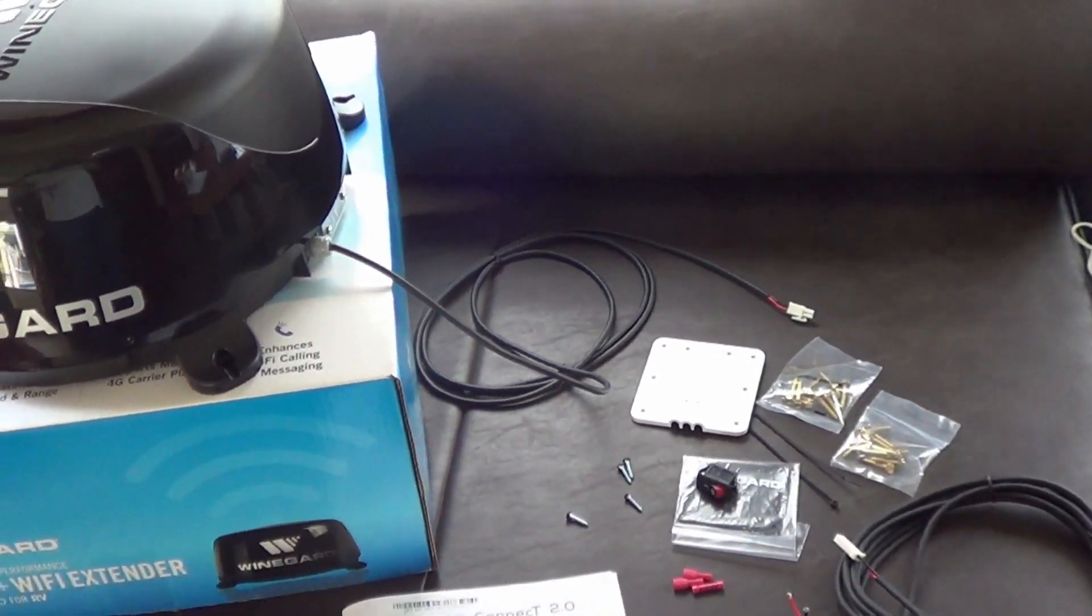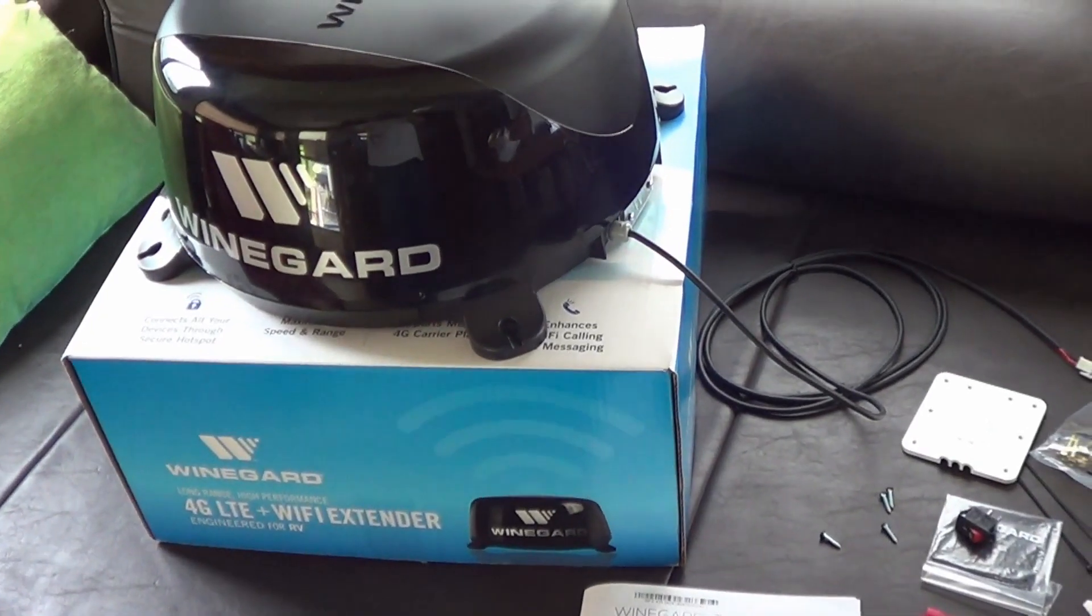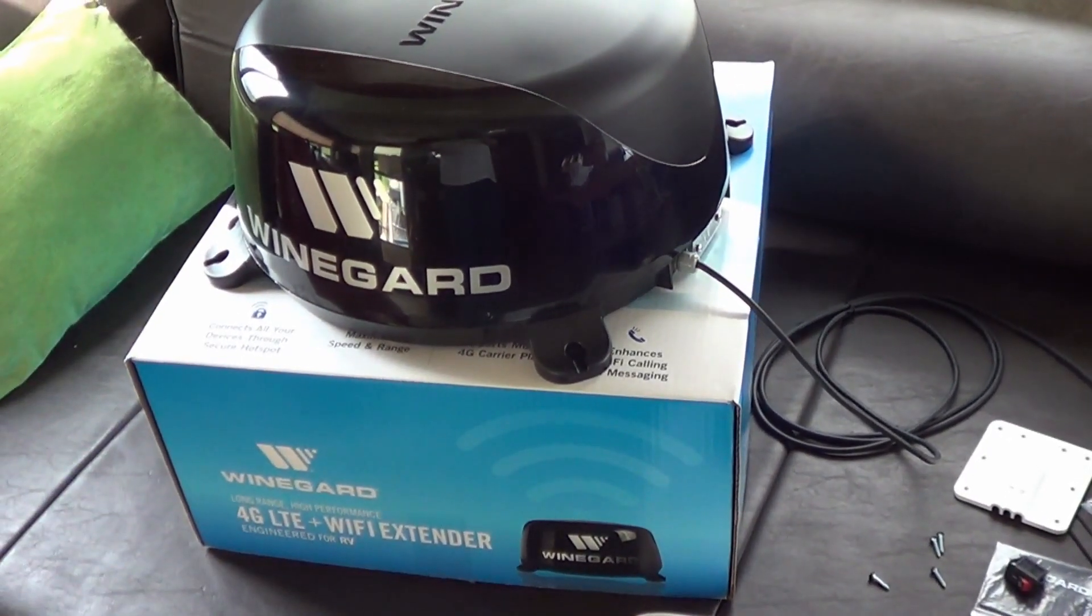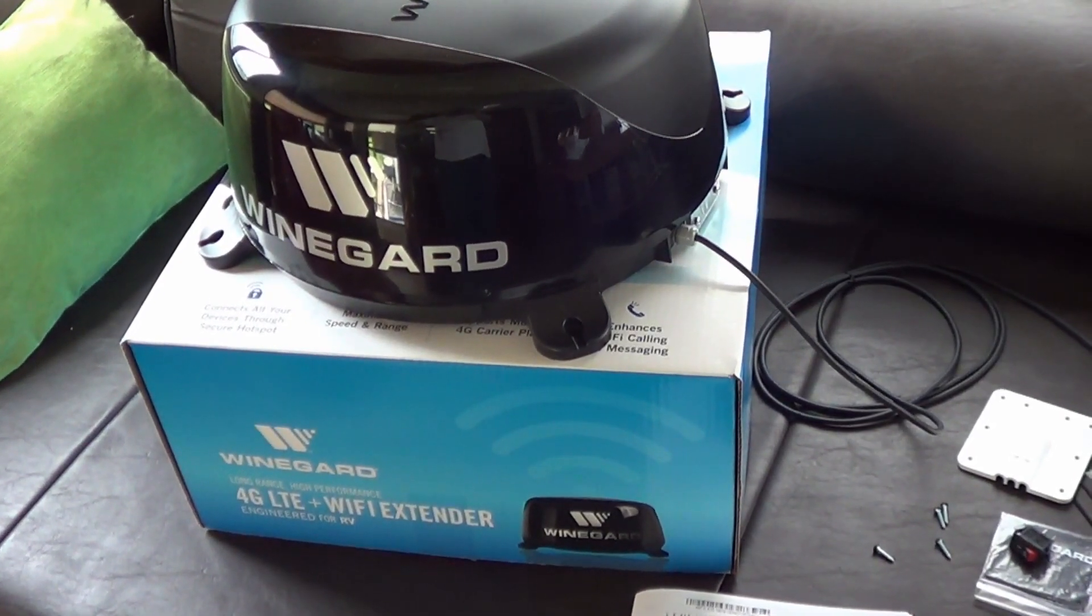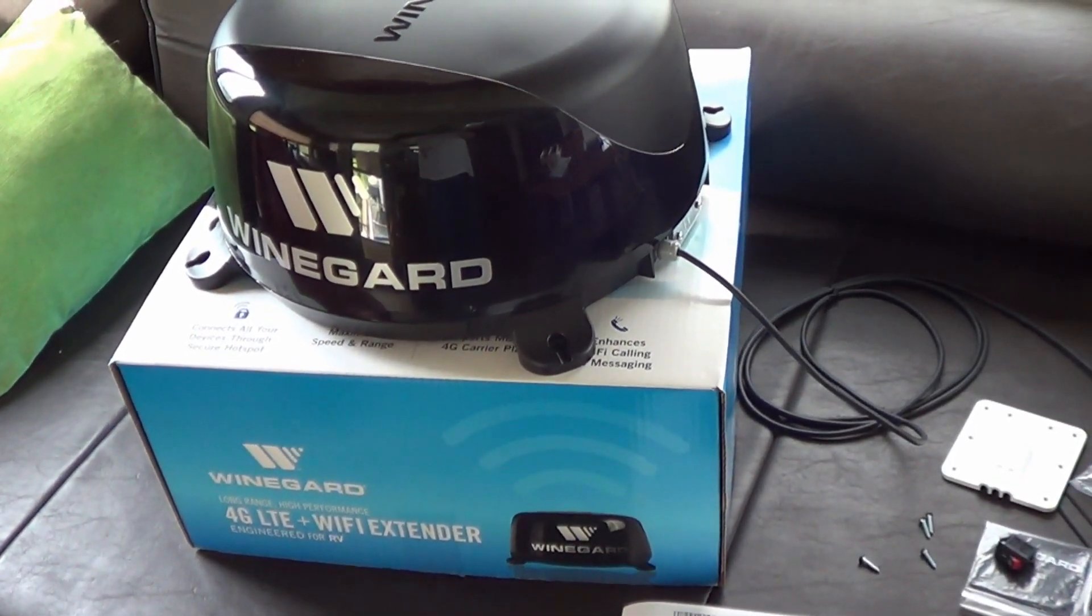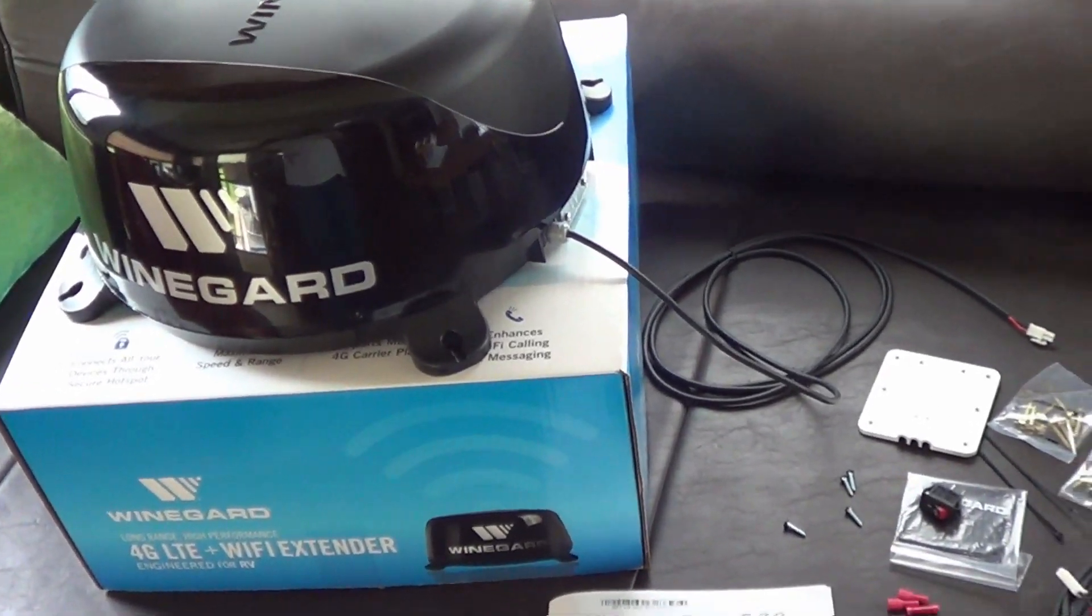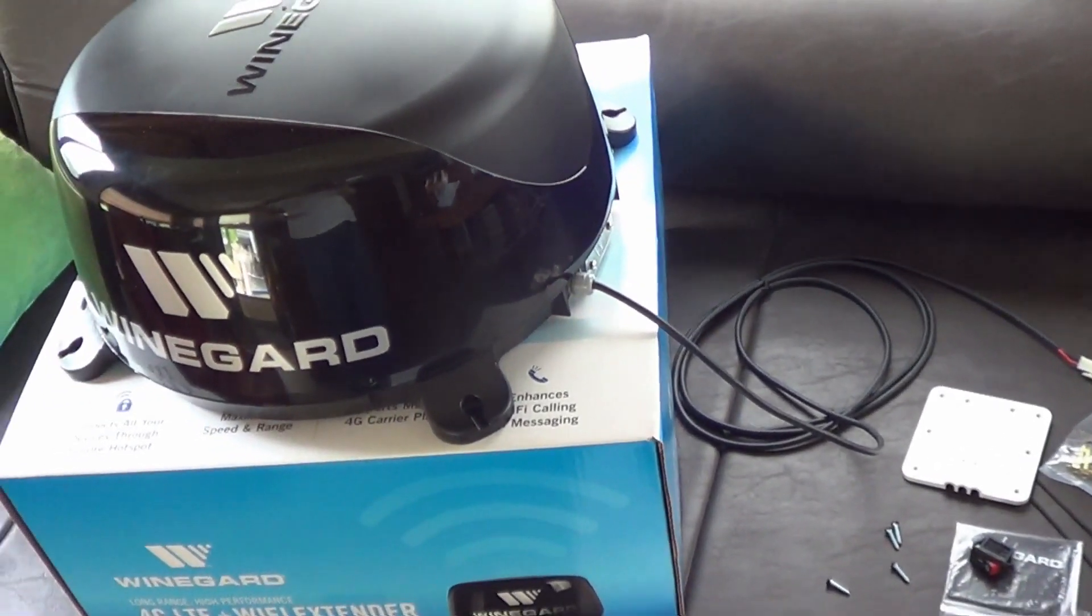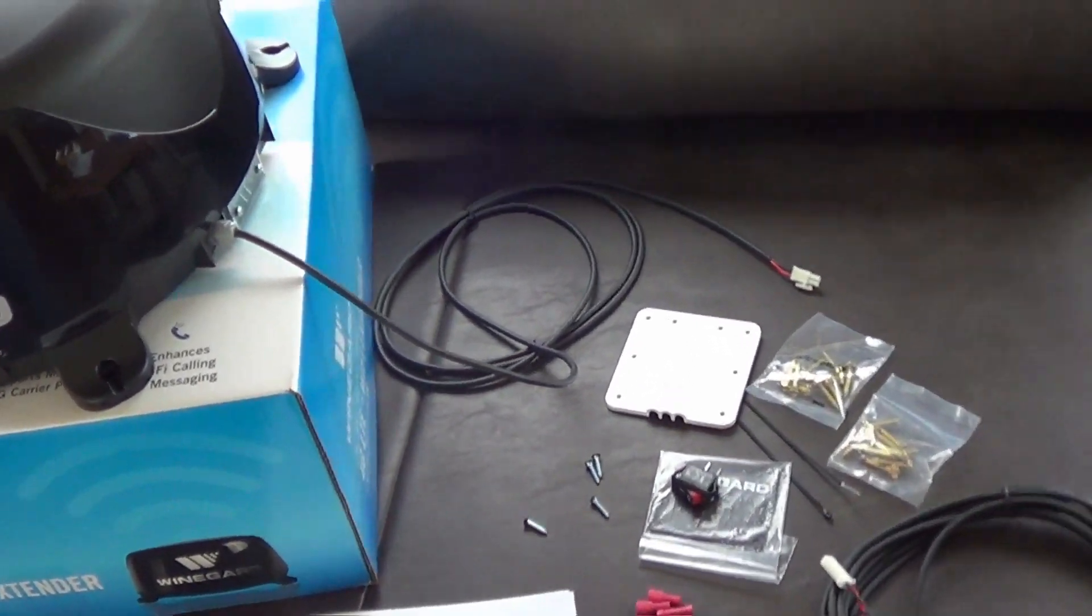I notice they've also reduced the price quite a bit. This one goes for I think three or three fifty. The Wi-Fi only now goes for around two hundred compared to before was up near five hundred. So I think they've listened to the feedback of all the RVers and really came up with a lot better package.